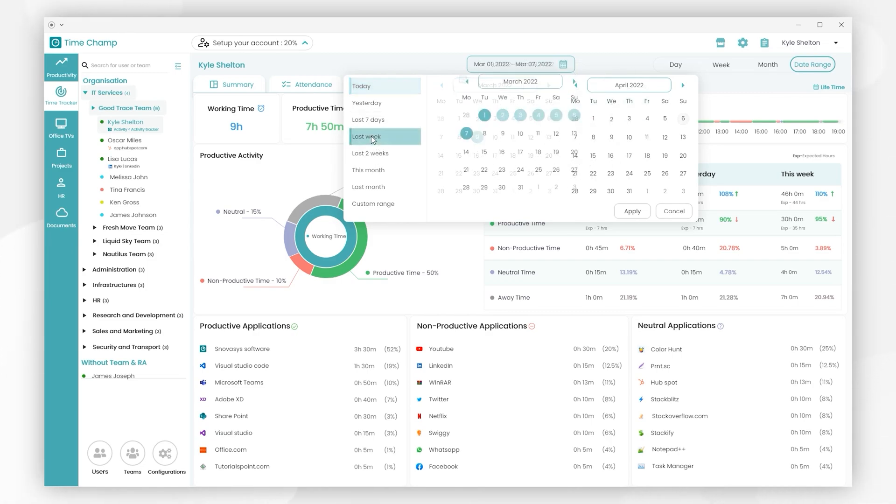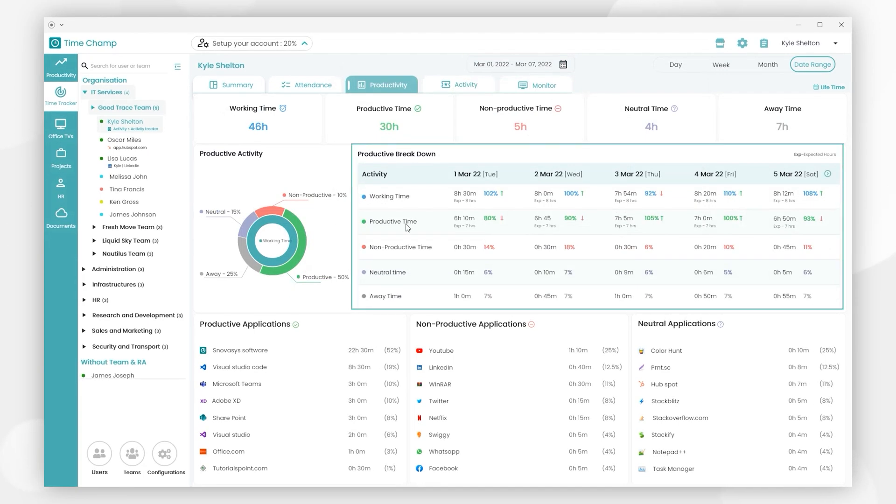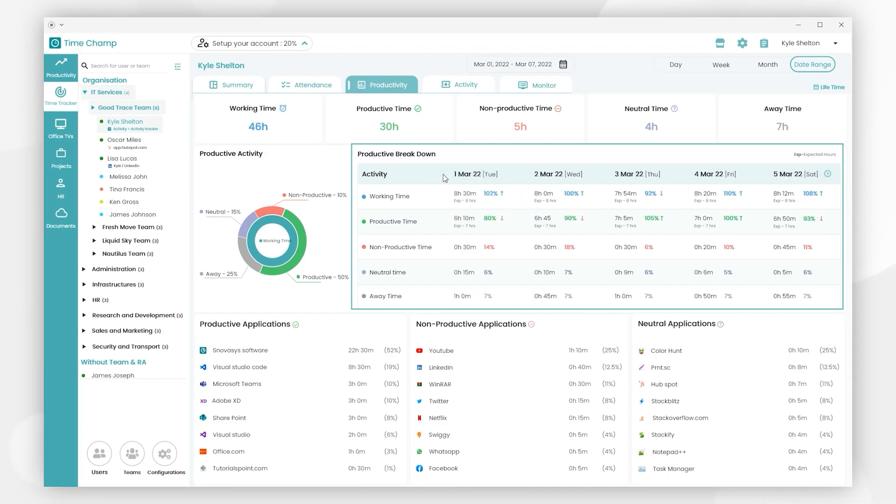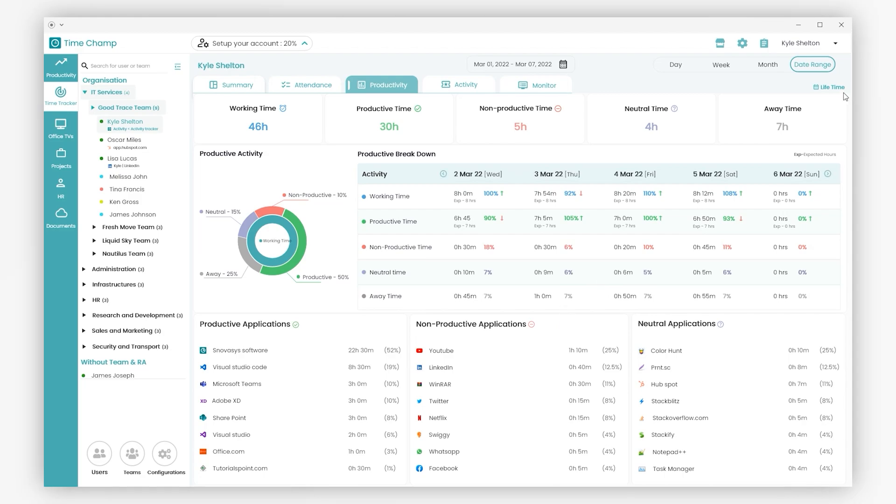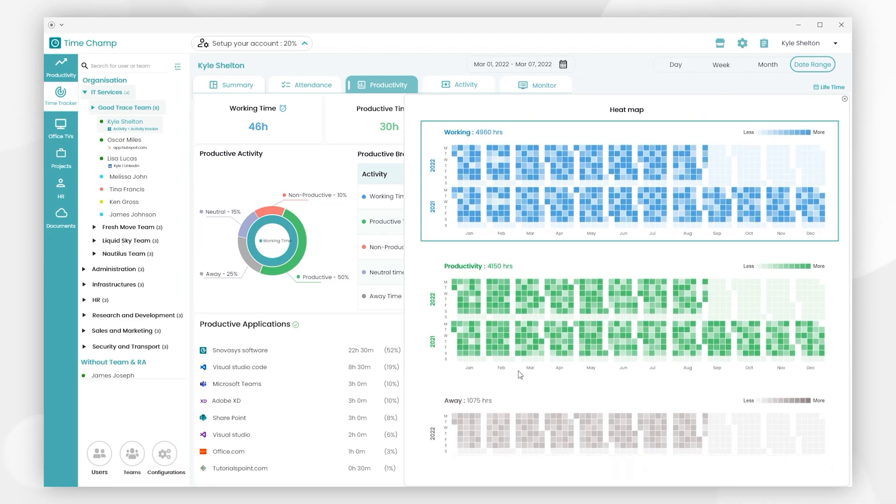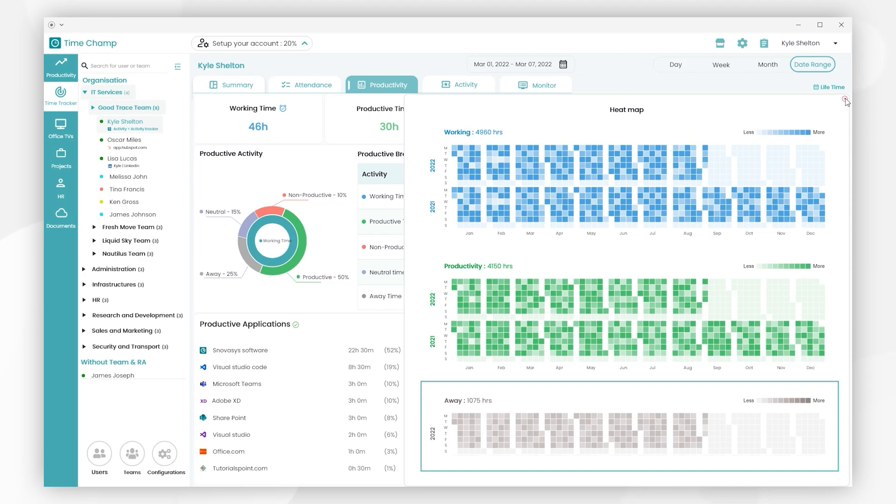So here we will select the last week and click on apply, and you will be able to see the user's weekly insights of productiveness. By clicking these arrows, we can see Saturday and Sunday in the productive breakdown. We also included a lifetime heatmaps option - when clicked, it shows the lifetime heatmaps of the user like overall working hours, productive hours, and away hours.